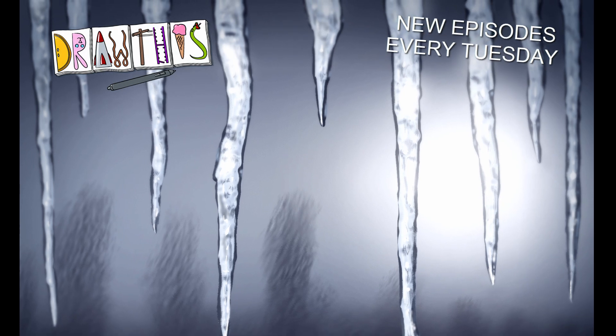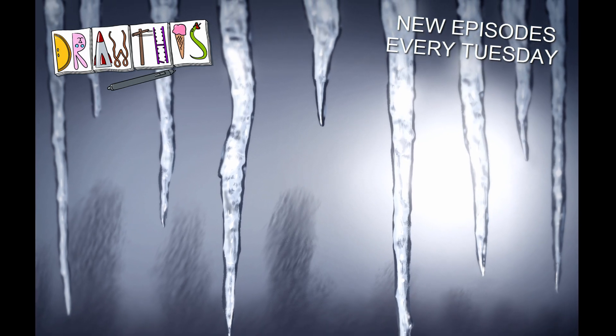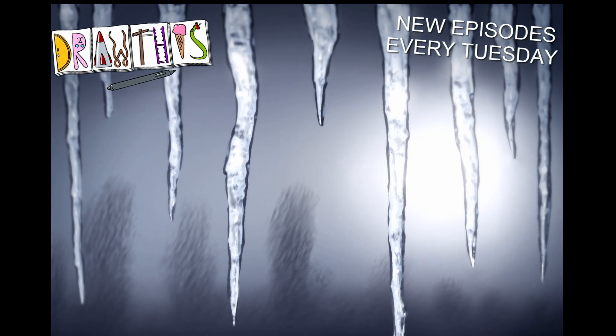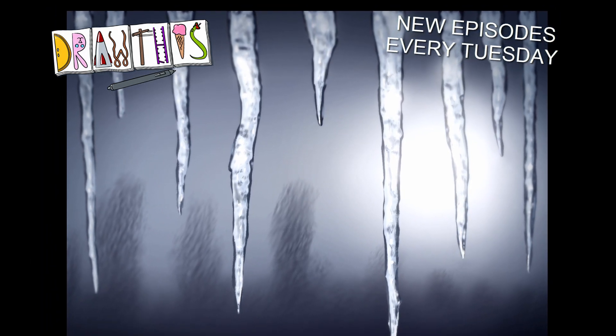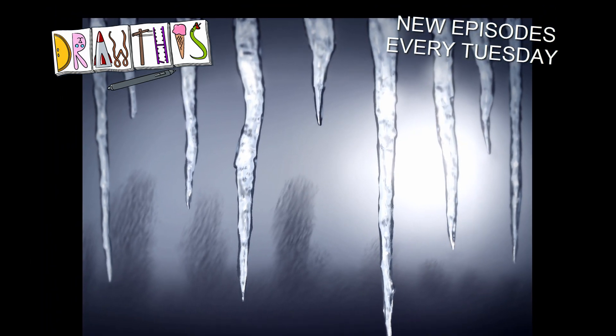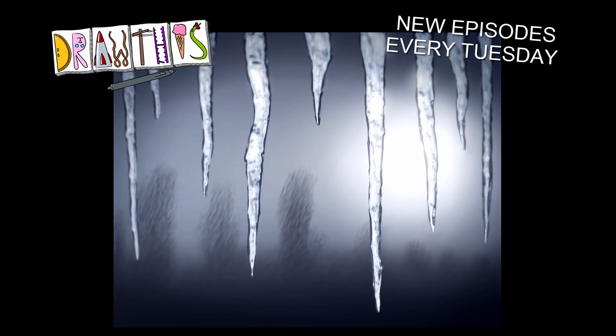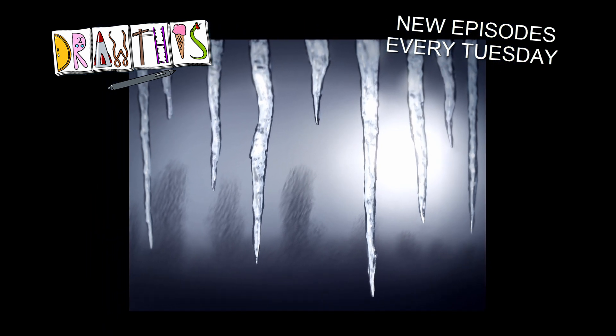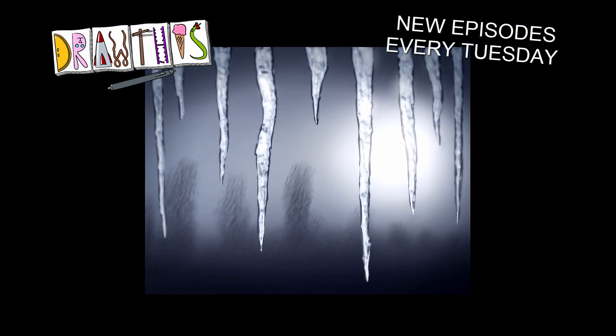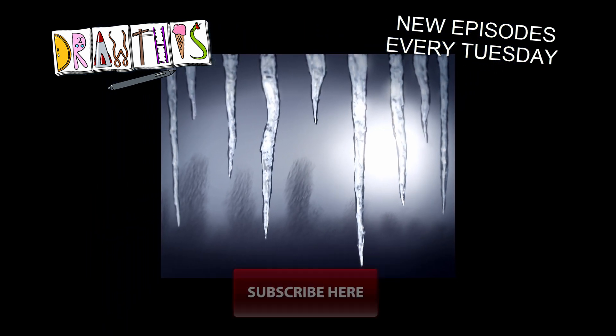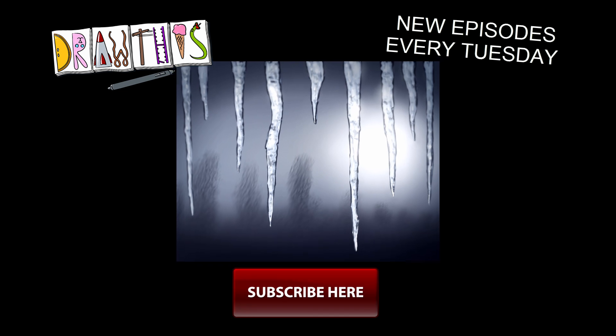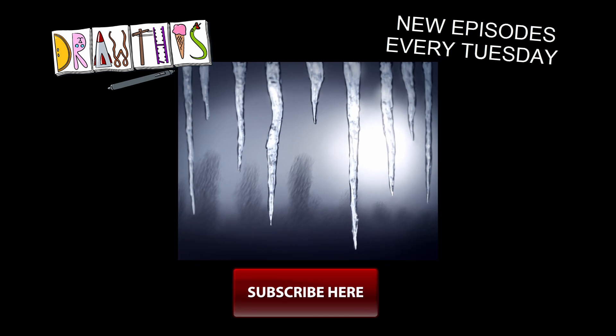So if you enjoyed this episode of Draw This, I hope you'll join me every Tuesday for a new episode. Click the like button and share this with your friends. And you can also click the subscribe button to help me grow this channel. Thanks for watching and I'll see you next Tuesday.